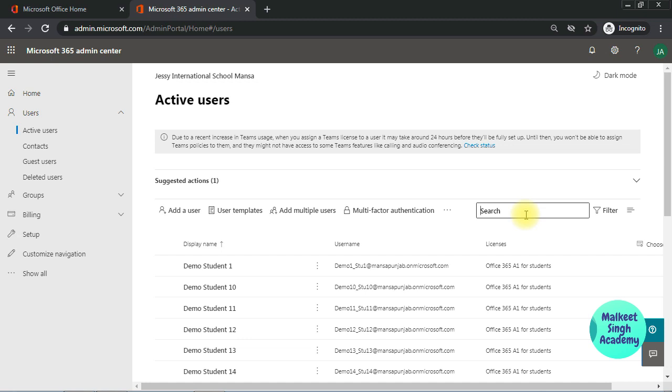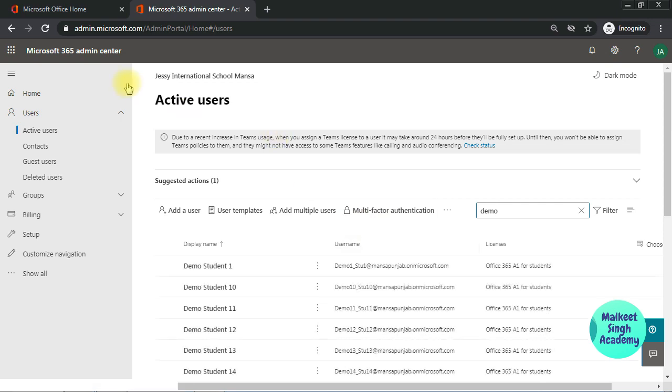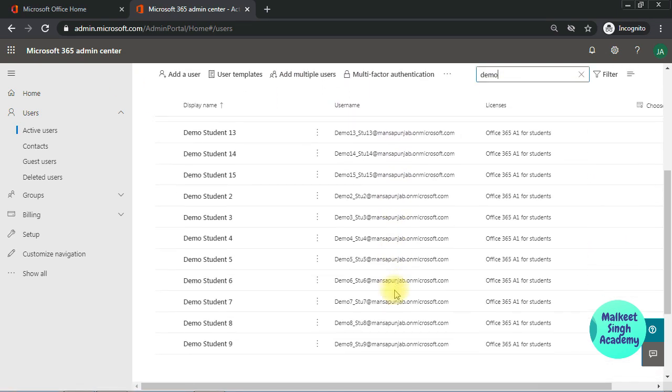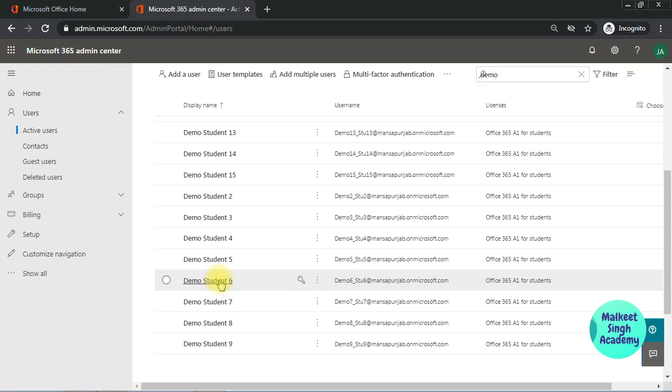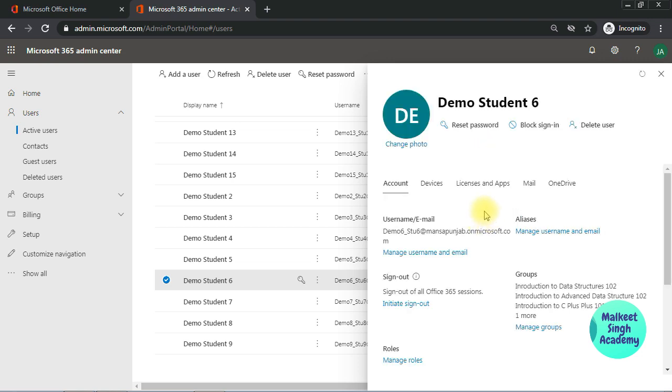For example, I want to block this demo user. I have so many demo users in my demo YESI international school here. Let's say I want to block this demo student 6 from the Microsoft Teams. So I just select that user, and from here you can see the block sign-in option.